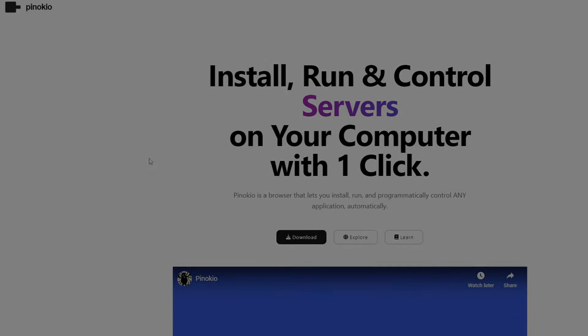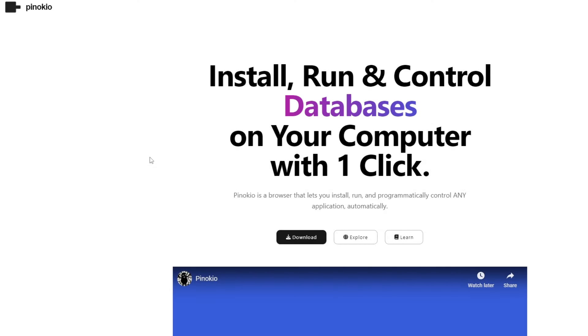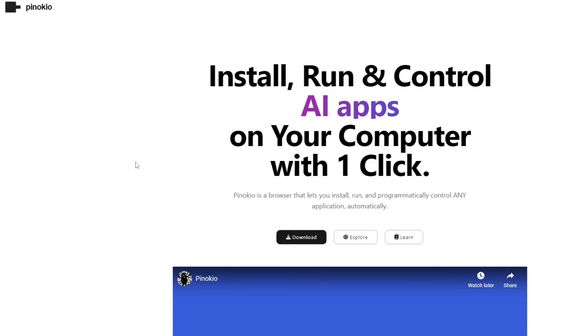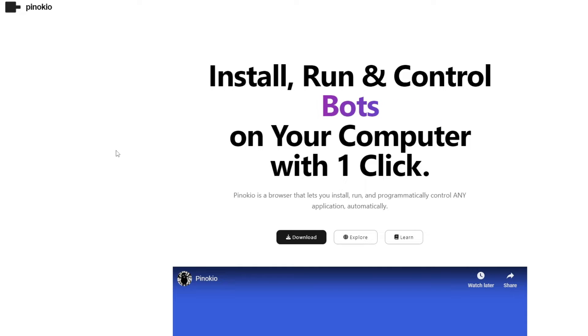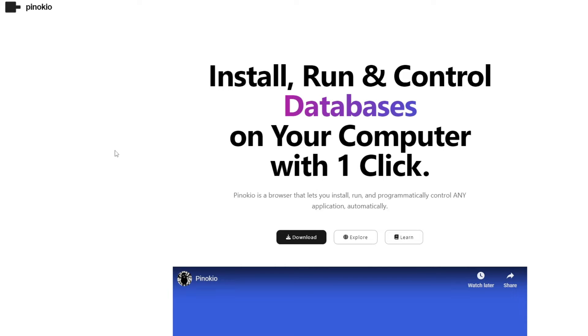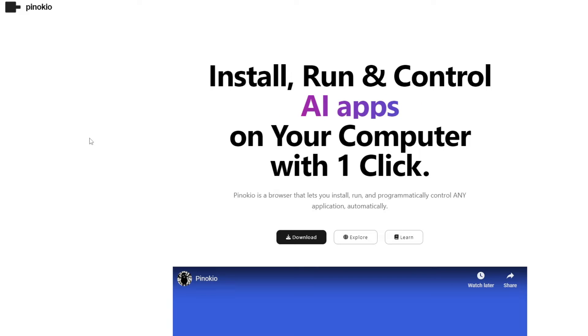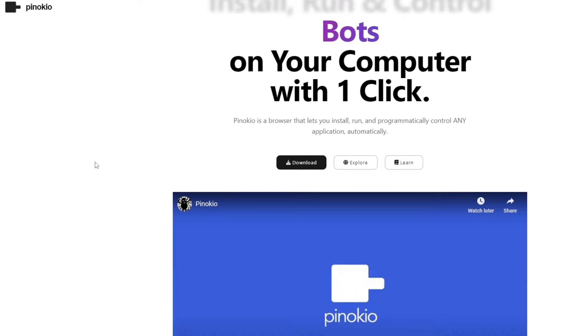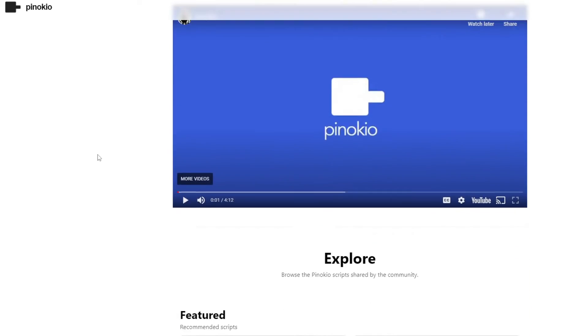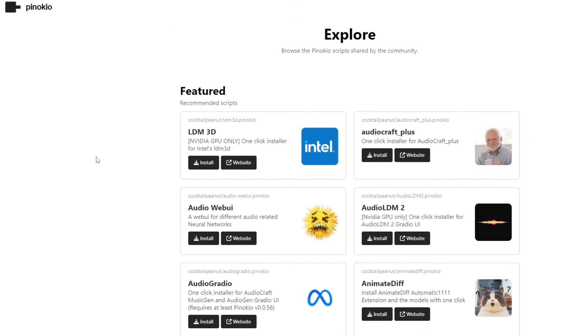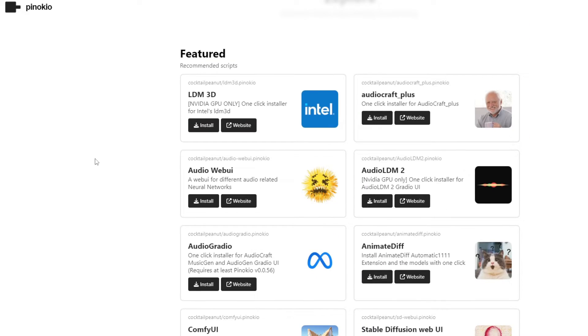First, go to the website called Pinocchio. I'll leave this link in the description. It's a website that offers seamless interaction for installing, running, and managing databases on your computer with a single click. It serves as a browser-like interface.